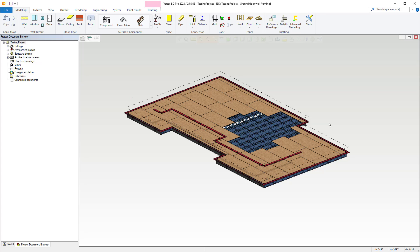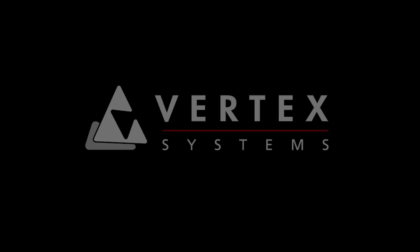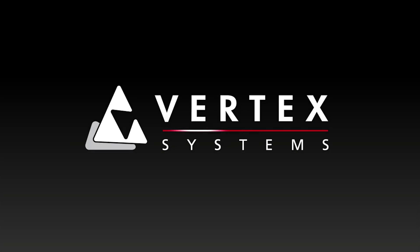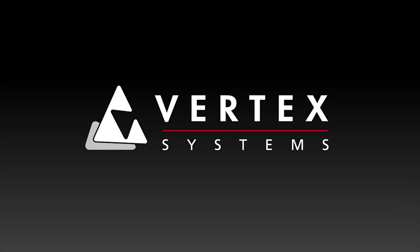Thanks for joining us today and stay tuned for more in-depth videos on creating advanced floor truss systems coming soon.